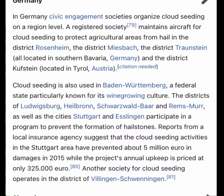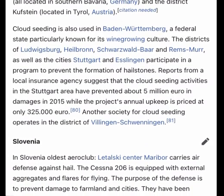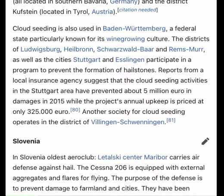Cloud seeding is also used in Baden-Württemberg, a federal state particularly known for its wine-growing culture. The districts of Ludwigsberg, Heilbronn, Schwarzwald-Württemberg, and Gräms-Murr, as well as the cities of Stuttgart and Esslingen, participate in a program to prevent hailstone formation. Reports from the local insurance agency suggest that cloud seeding activities in the Stuttgart area prevented about 5 million euros in damages in 2015, while the project's annual upkeep costs only 325,000 euros.